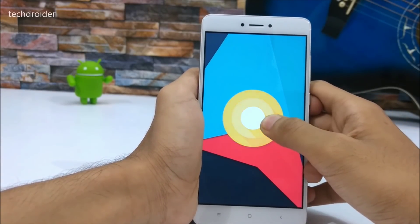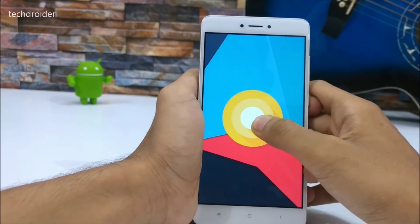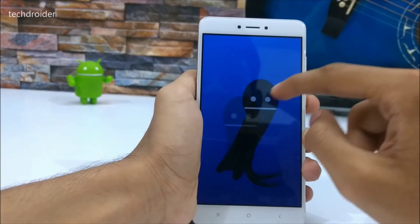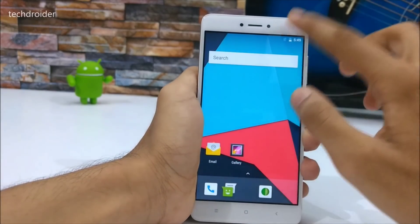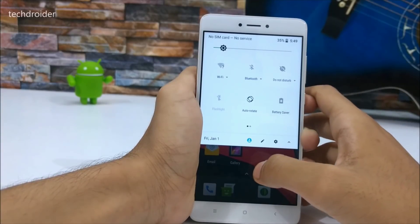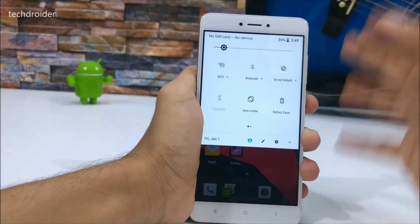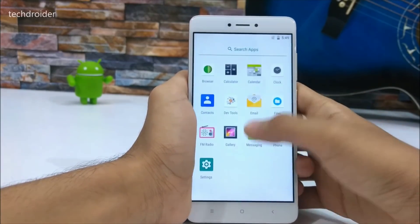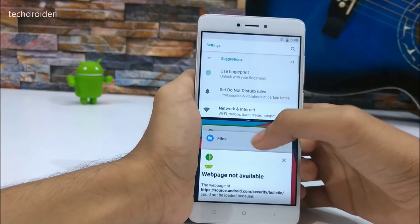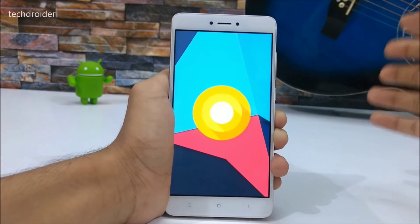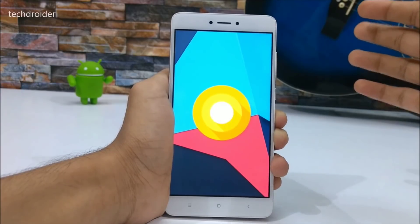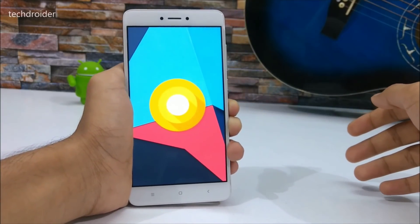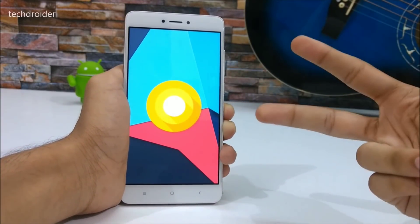Let's check out the Oreo Easter egg — we have the octopus here. It's actually a great OS, but the main problem is that most things in this build are not working, so I would not recommend anyone to download and install it yet. You also have app shortcut options and split screen support. When the Redmi Note 4 gets a stable Android 8.0 Oreo custom ROM, I'll make a full review video. That's pretty much it — thanks for watching, peace out.